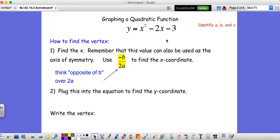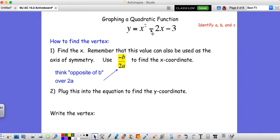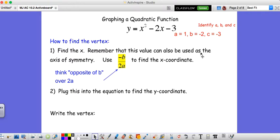To help us out, it's easier to identify a, b, and c and write them off to the side. Our a value is the coefficient in front of x squared, so in this case it's just 1. Our b value is the coefficient in front of x — and since our standard form is ax squared plus bx plus c, our b value is negative 2. Our c value is negative 3. Writing these off to the side helps so we don't lose track or get confused.